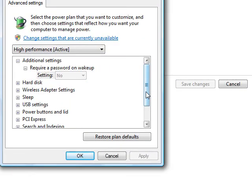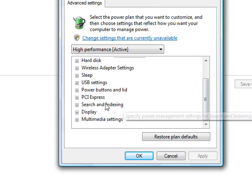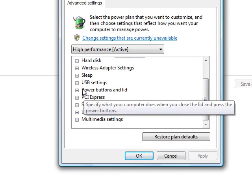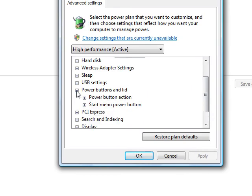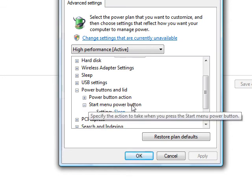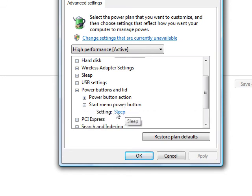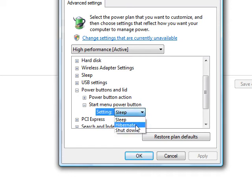So you got your Power Options, you scroll down through here. You got Power Buttons and Lid, and then here's the mysterious Start Menu Power Button setting - Sleep. Click on it, hit the little arrow. You can change it: Hibernate, Shutdown.